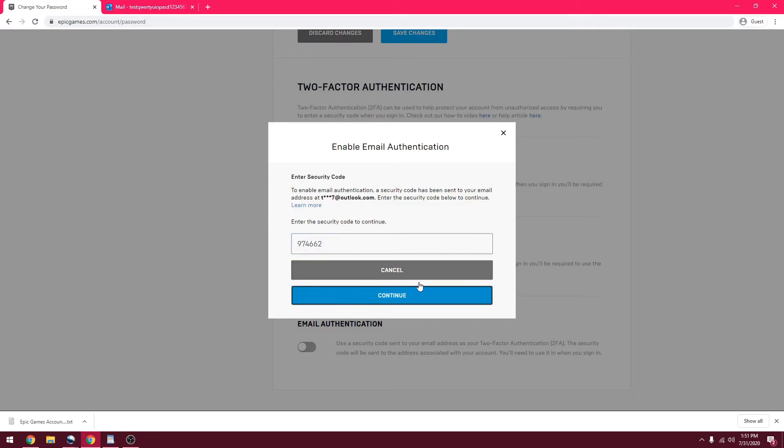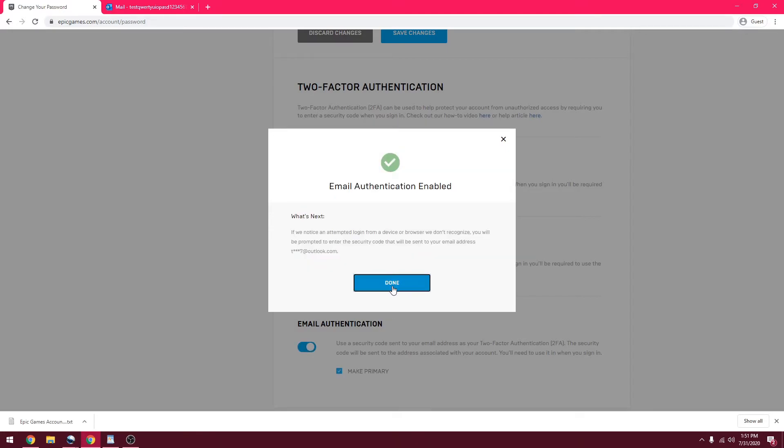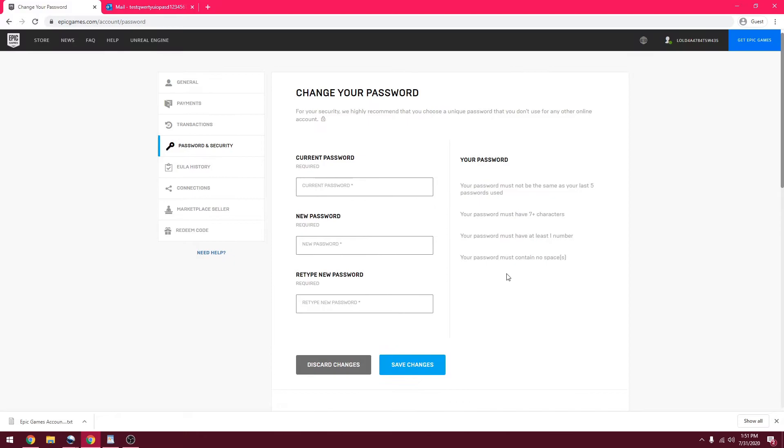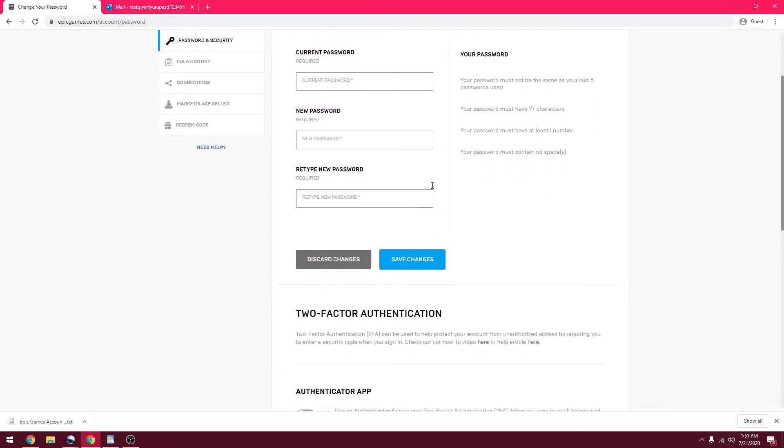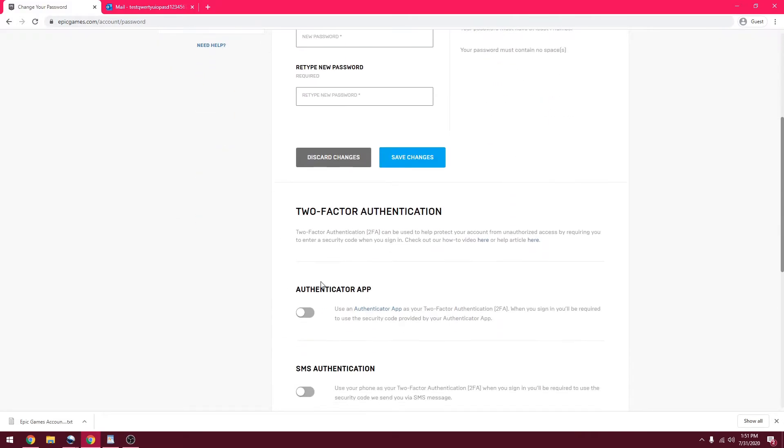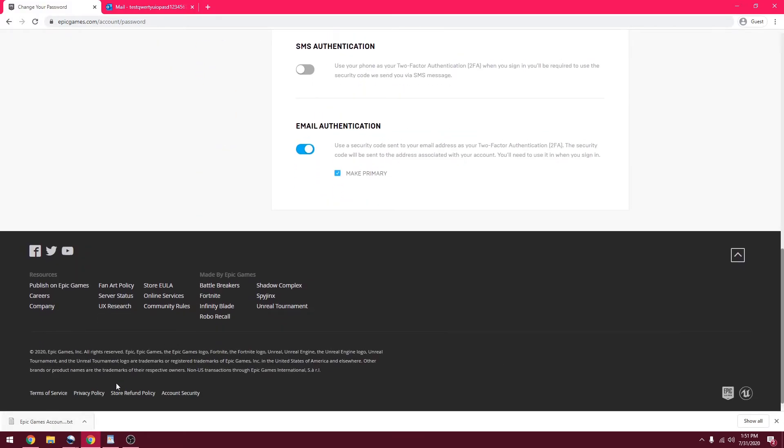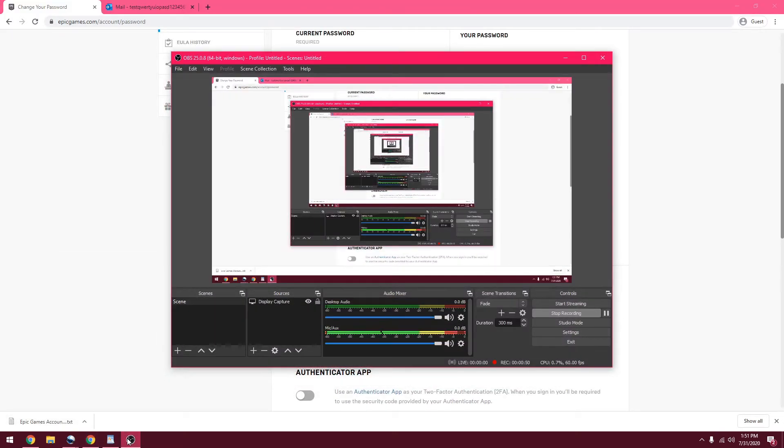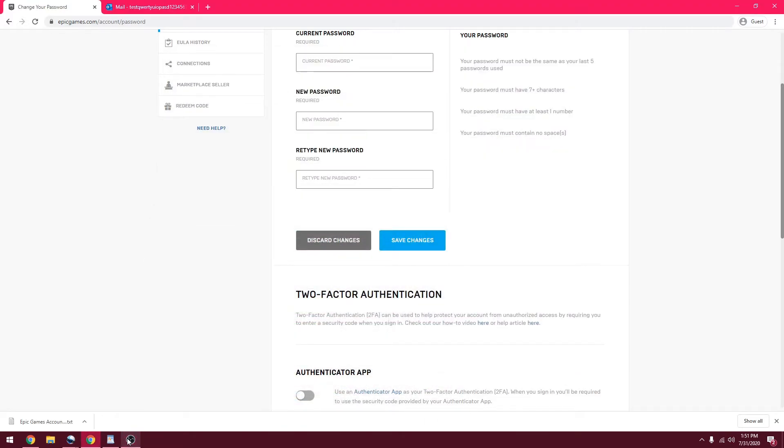It's going to be the email that your Epic account is linked to. Then, done. That's going to be my primary option for this account, even though I'm deleting this in a couple days. Anyways, that's that. Now we're going to go to the Xbox.